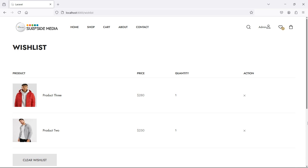Hi everyone, welcome back to Laravel e-commerce tutorial. In this video, we are going to learn about moving a product from wishlist to cart. So let's see how we can move a product from wishlist to cart.